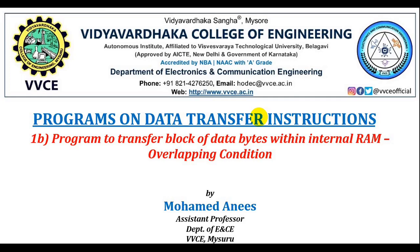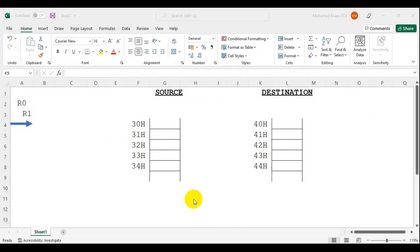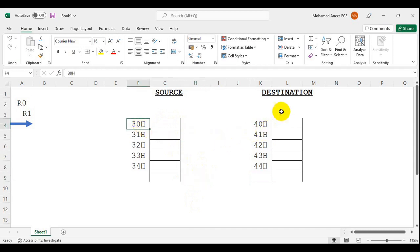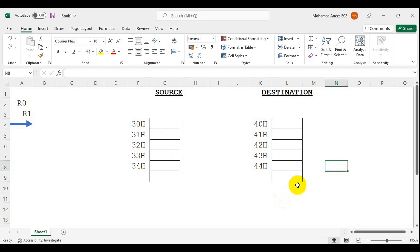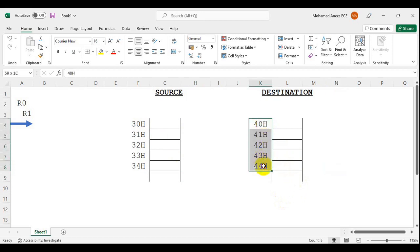In this video tutorial we shall see the logic and the assembly code to transfer a block of data within the internal RAM, considering an overlapping condition. In the last program we transferred a block of data from source to destination, where the starting address was 30H and the destination was 40H. That was an example of a non-overlapping condition, where the destination addresses are unique and not shared with source addresses.